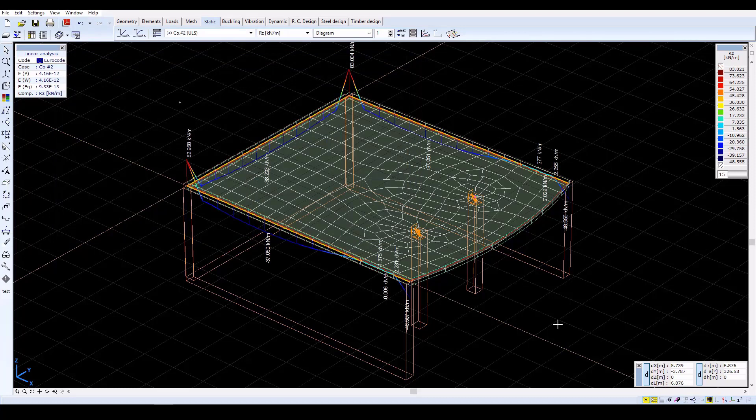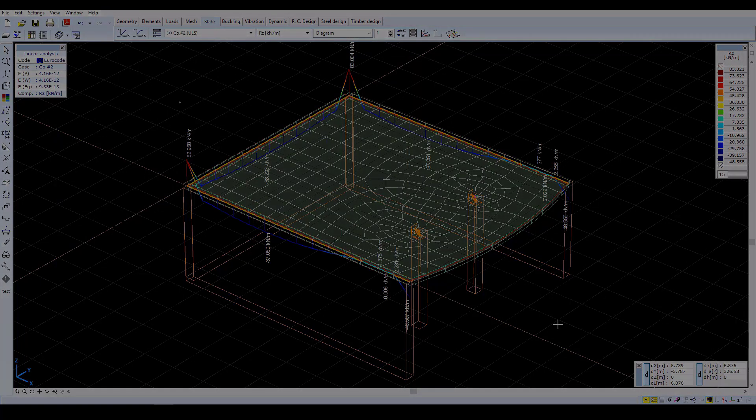More details and further analysis of the slab model can be found on the Axis VM website along with additional tutorials and guides. Thank you for watching.